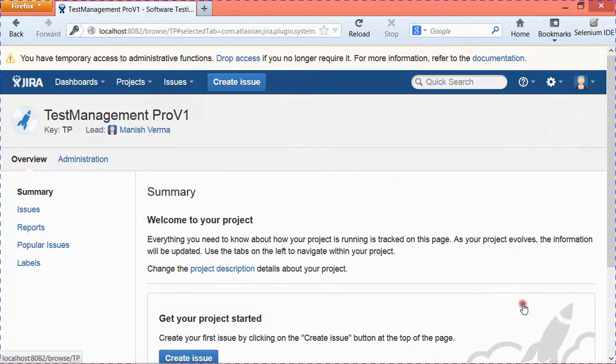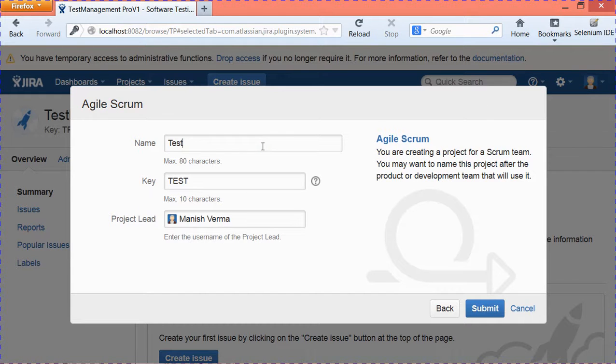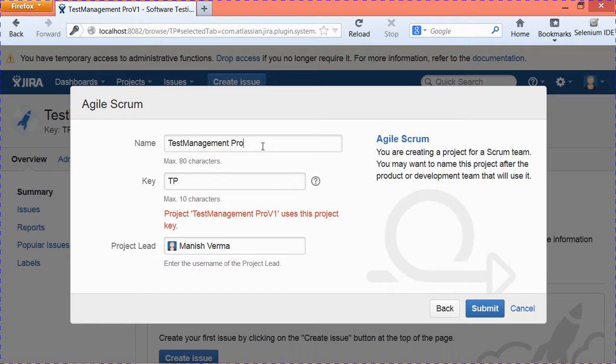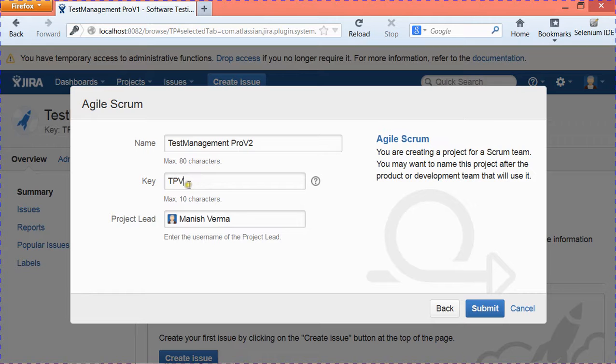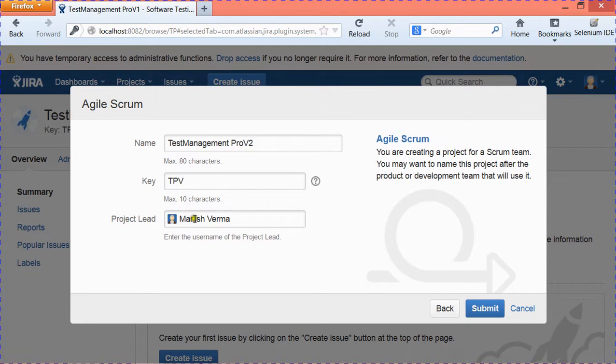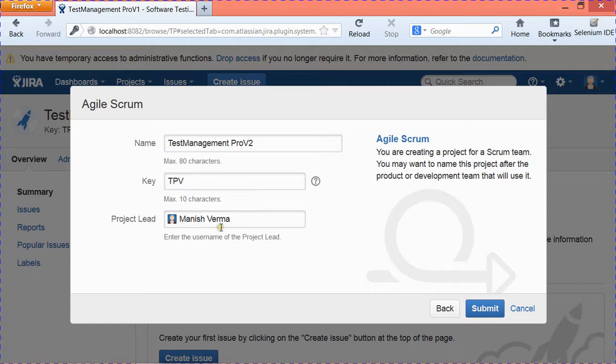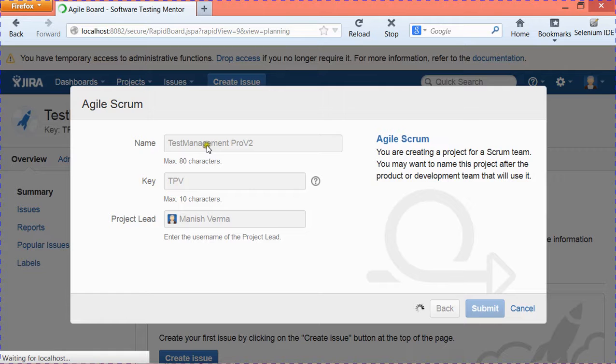Now you can go ahead and hit Next, and provide the project name ProV2. Just change the key because TP was already existing, so you need to change it. If you want to change the project lead, you can change it. If there are some other users available in your Jira, you can select the users. Right now I am the only user in the project, so by default it has picked my name. Click Submit. Now it will create an agile project Test Management ProV2.